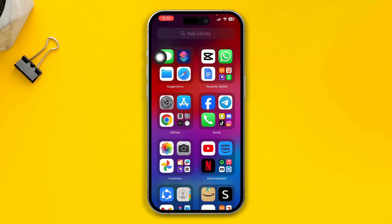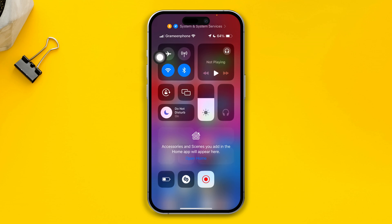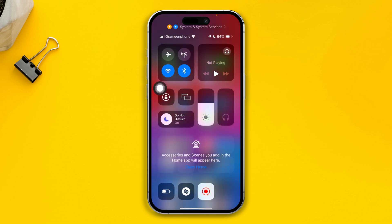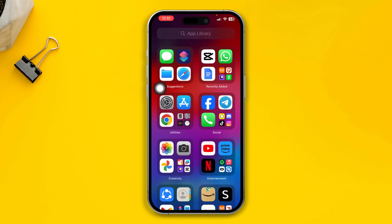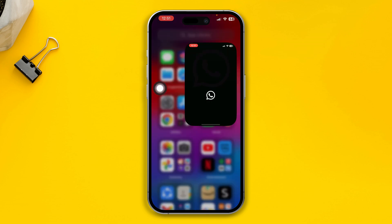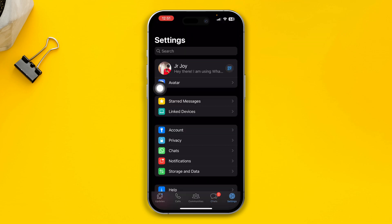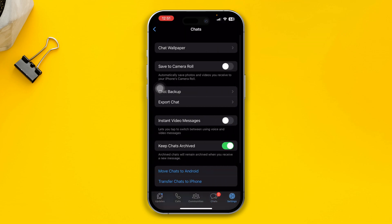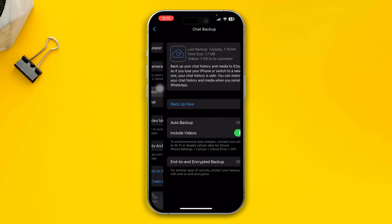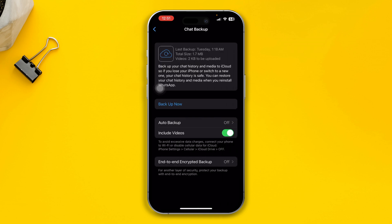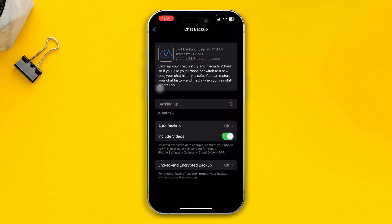Before I show you the main process, make sure your internet is pretty strong on your iPhone. After that, open up WhatsApp, go back, tap Settings, tap Chat, tap Chat Backup, and hit Chat Backup.